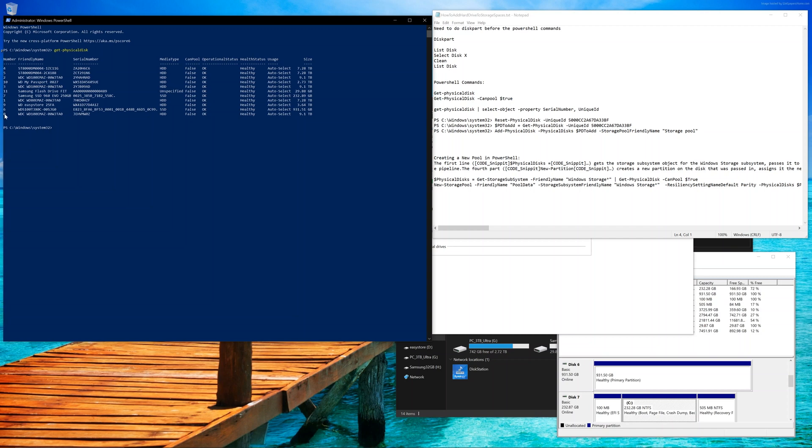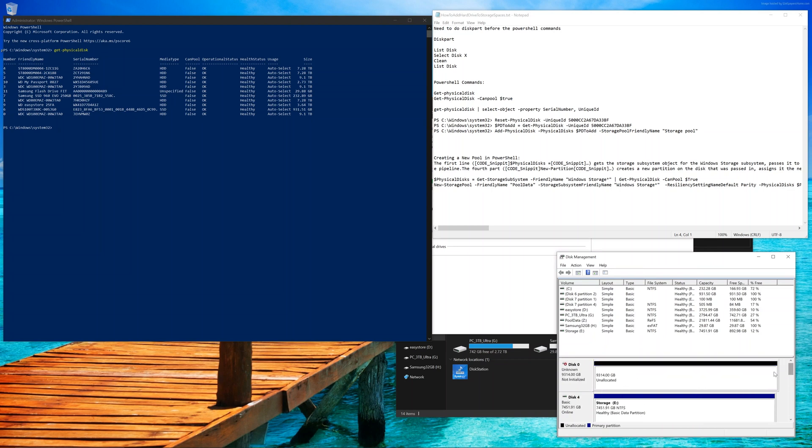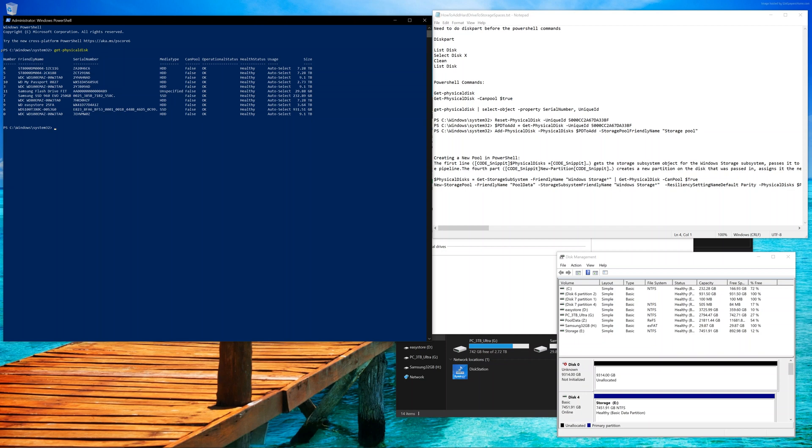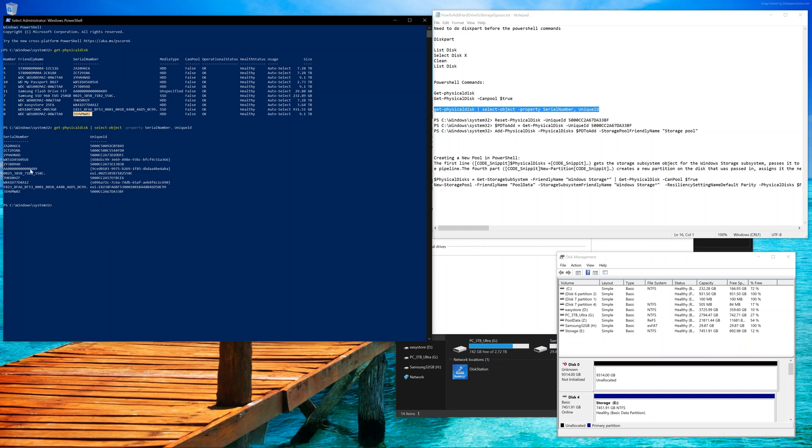We want this disk zero here, which again, if we go to disk management, scroll up, we'll see that yes, it's still the same disk. That's really the serial number that we need. Then copy this and then press enter on here, which is basically going to show us serial number to unique ID because we really just need the unique ID. We can see the last one is actually the serial number and that's the unique ID that we want.